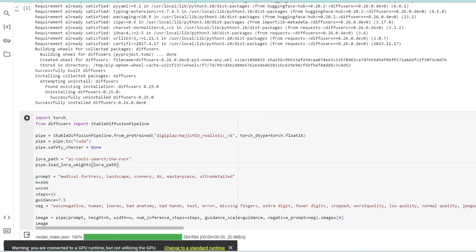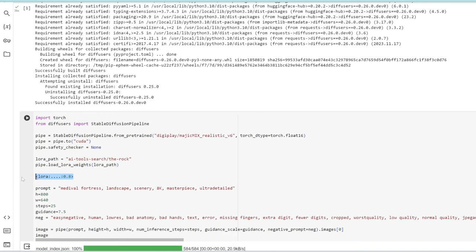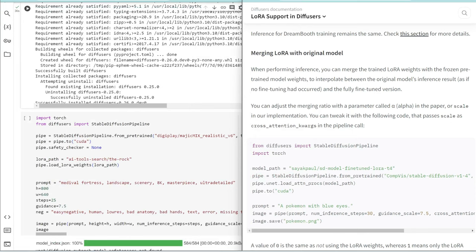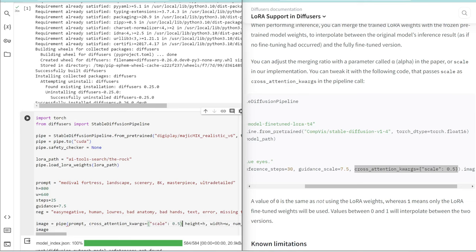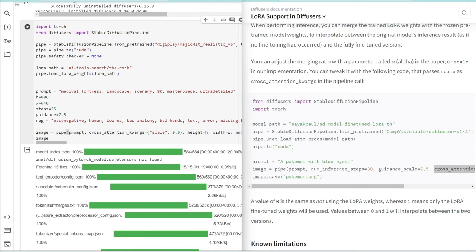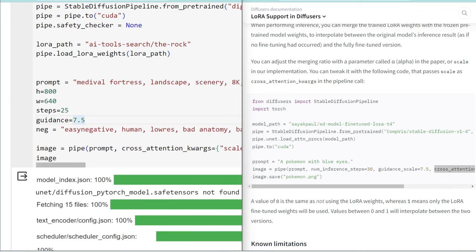One final step is what about LORA weights? Usually when you use LORAs, you add a weight like 0.8. This number dictates the importance of the LORA. Looking back at the documentation, you can adjust the merging ratio using cross_attention_kwargs. We'll copy and paste this into our pipeline and name this lora_weight. Let's set this to 0.7 for better organization.